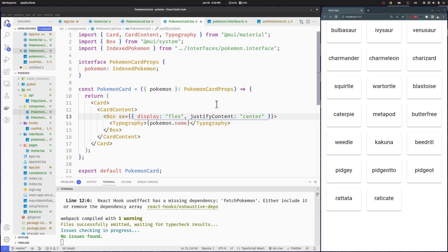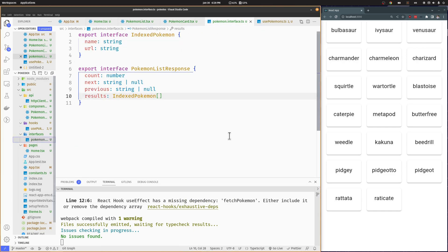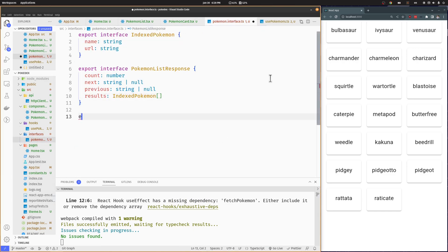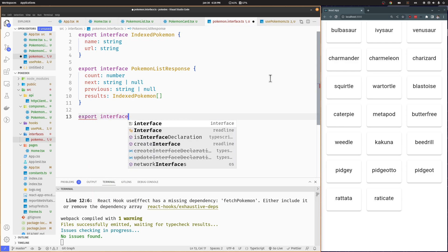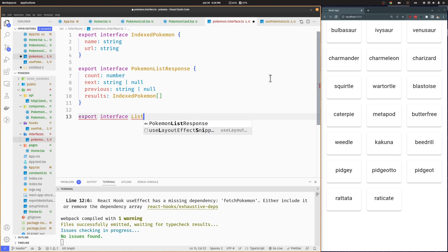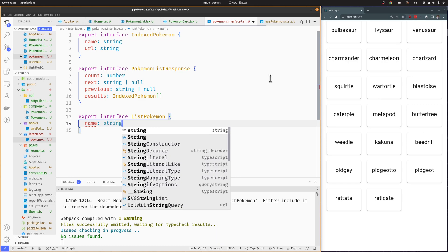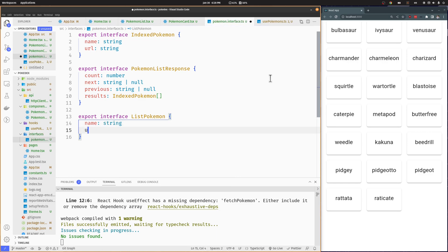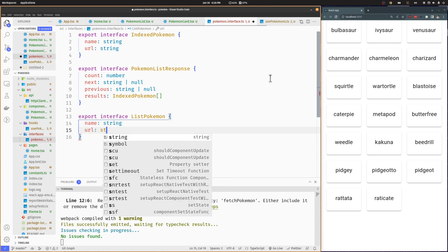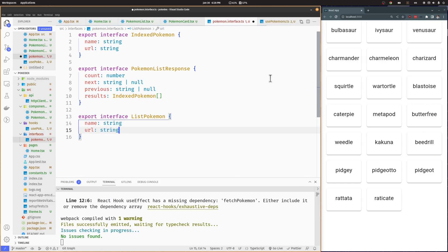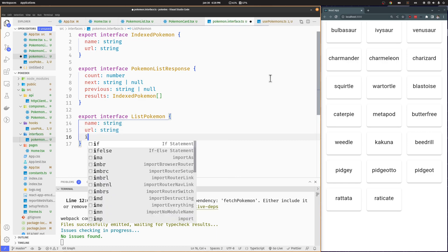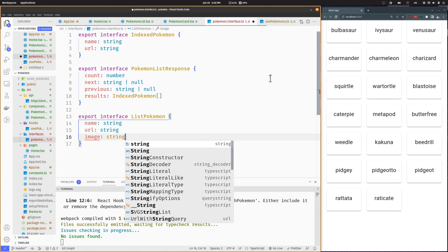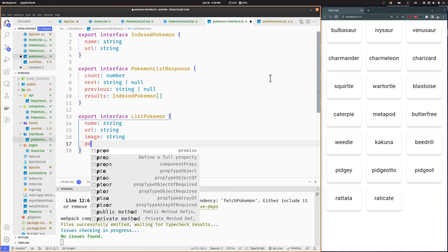In order to add the Pokemon number and a background image to our Pokemon card, we are going to create a new interface that will take values from the indexed Pokemon interface we received from the Pokemon API and custom values that we will add ourselves. We will name it List Pokemon.